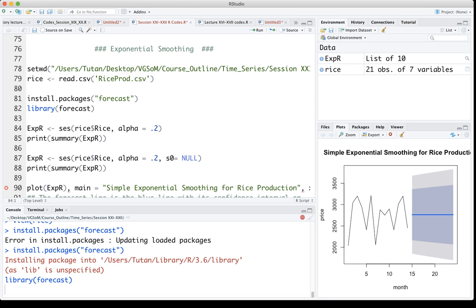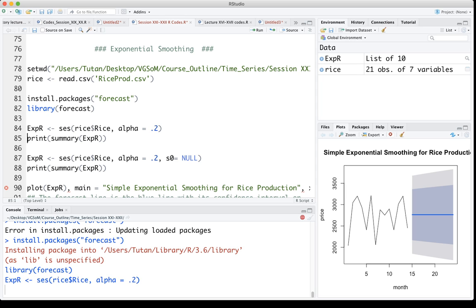Then I will run this command. Let's see what happens. Here you see that what we are plotting is basically rice production year to year, and I am using alpha value equal to 0.2, which is my smoothing constant.